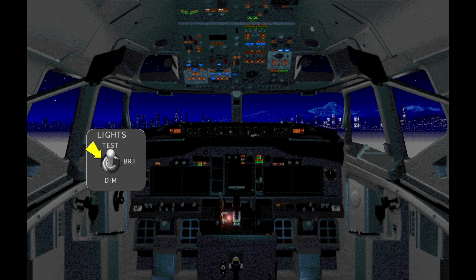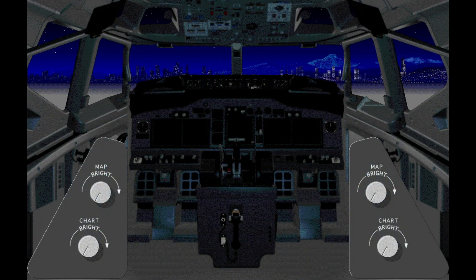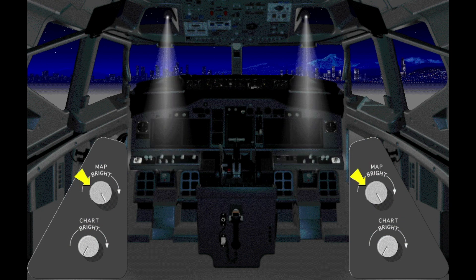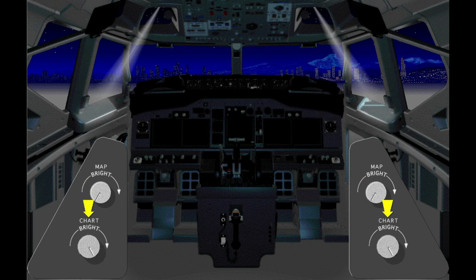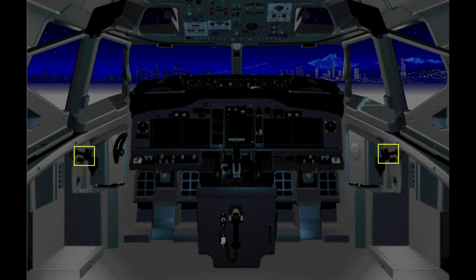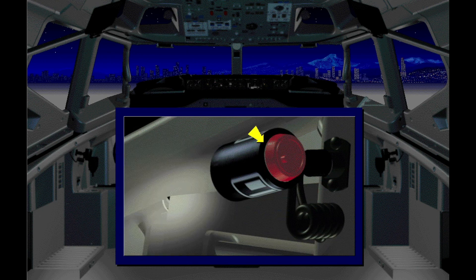This switch controls the brightness of the flight deck annunciator lights. In the test position, this switch illuminates all the lights. Map and chart light controls are on each sidewall panel. To operate the lights, the control is pulled out and rotated to set the brightness. The map lights illuminate the area in front of each pilot's seat. The chart lights illuminate the upper sidewall panels. Each pilot has a utility light mounted on the sidewall; the brightness control rotates to illuminate the light. You can also push and hold this switch for temporary illumination.